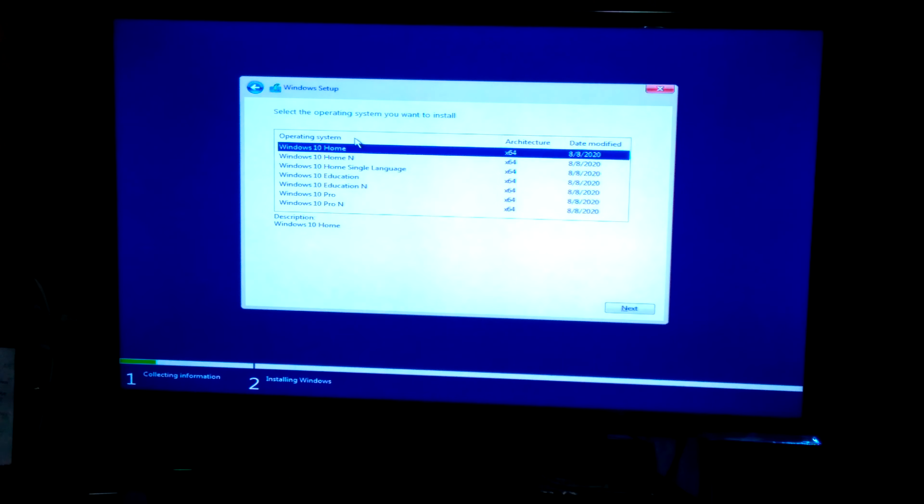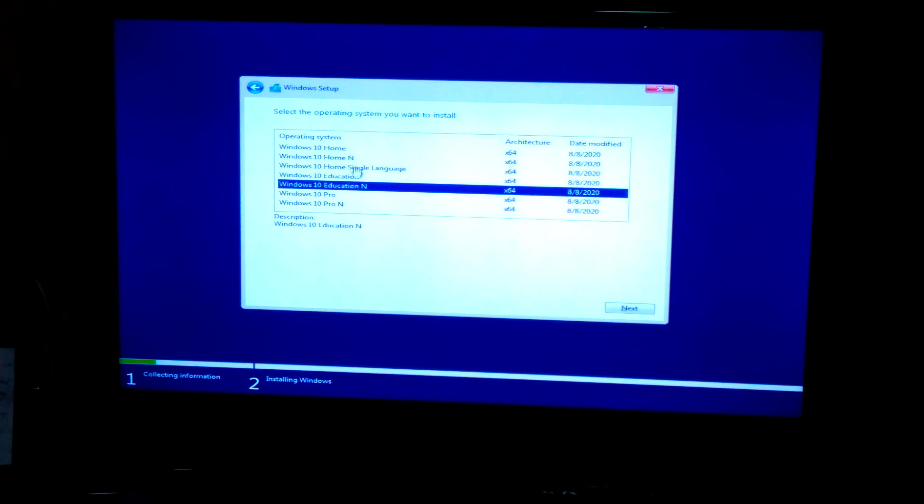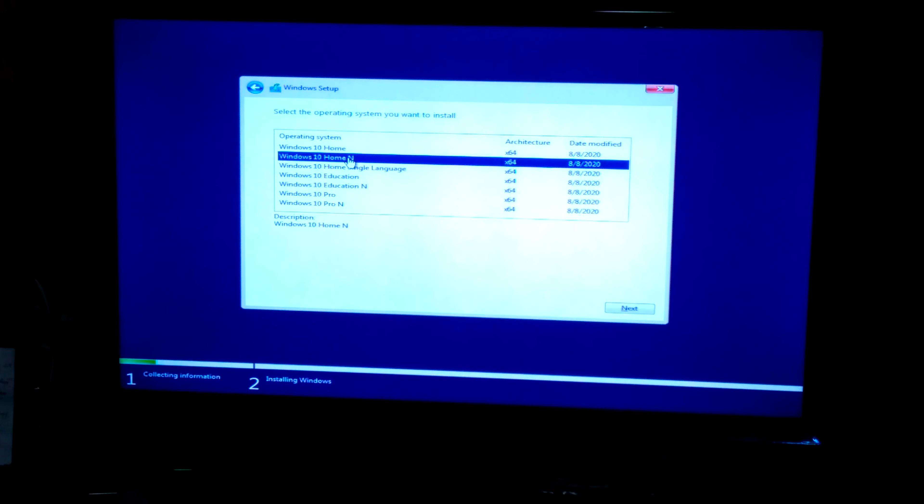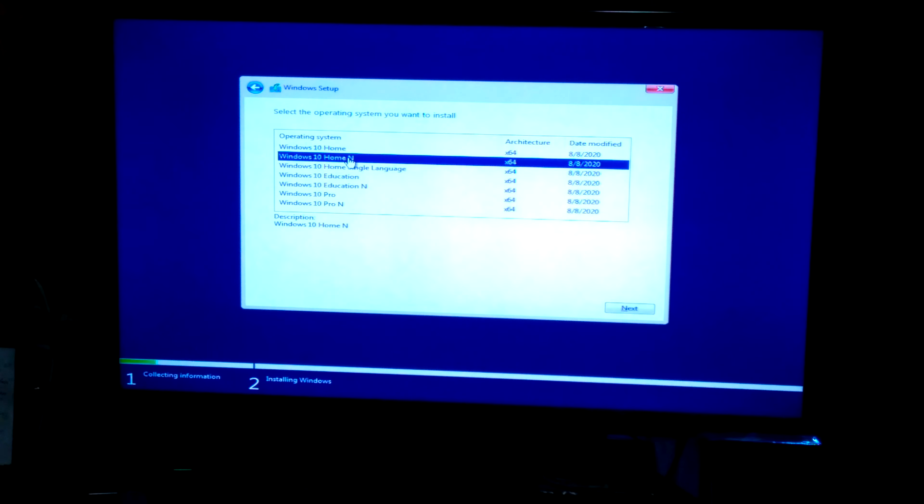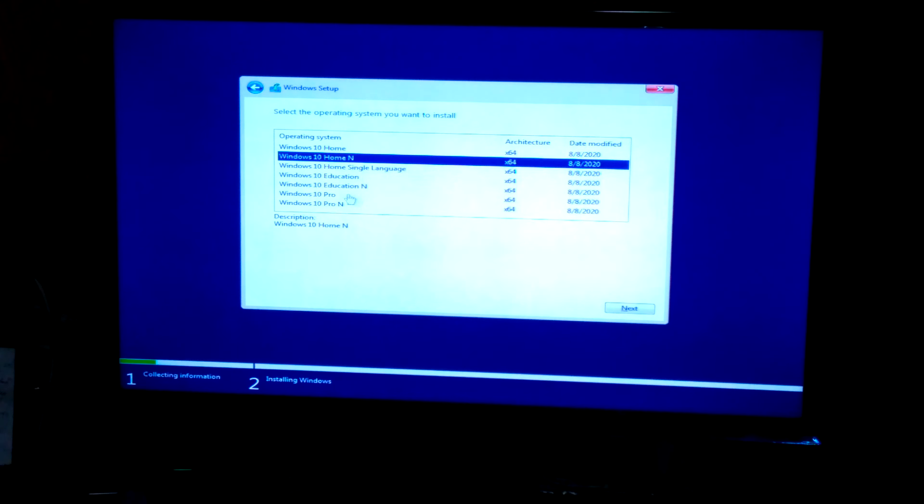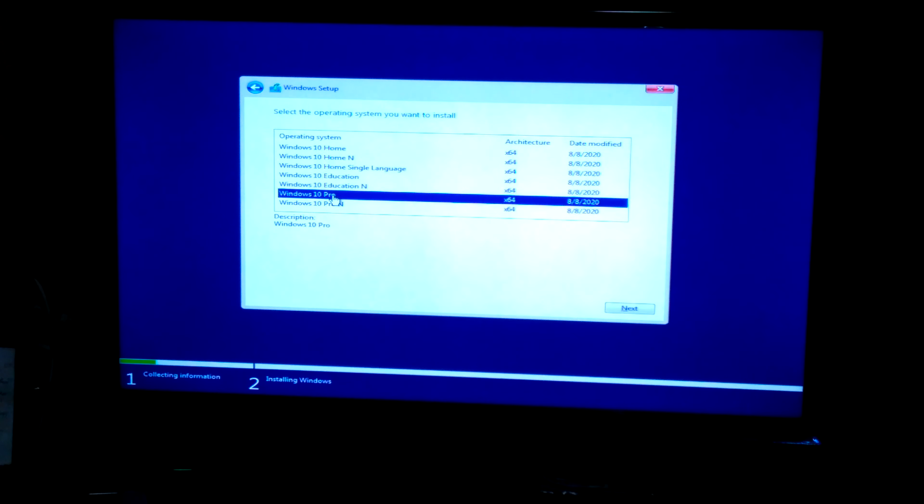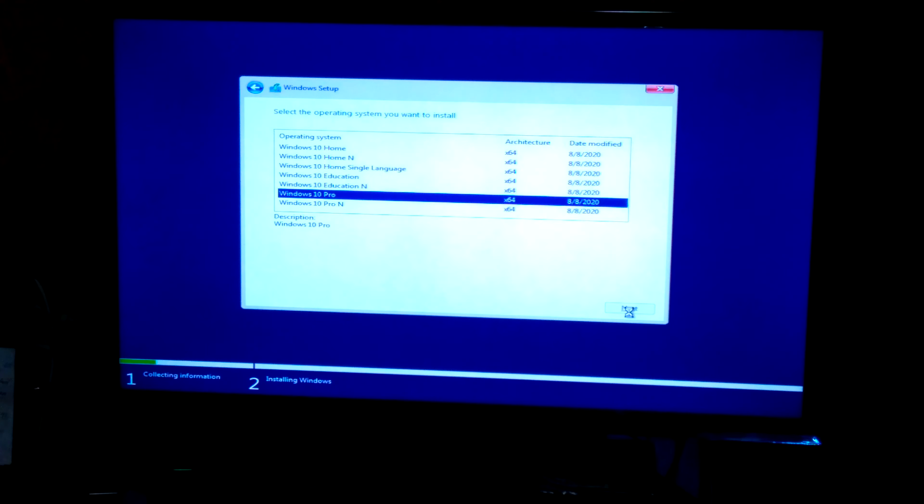So which version do you want? N is mainly, I believe, the version primarily used in Europe. It's kind of like a stripped down version. I want the best of the best, so I'm going to go with Windows 10 Pro. Click that, click Next.